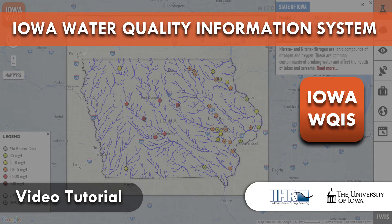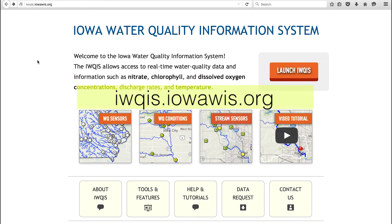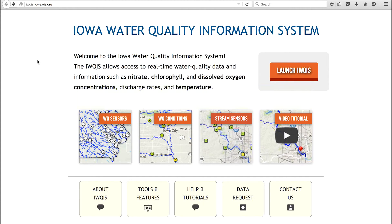Welcome to the Iowa Water Quality Information System. This video will introduce the Iowa Water Quality Information System, or IQUIS, and its various functions. Visit iquis.iowis.org to reach IQUIS. The Iowa Water Quality Information System is a web-based tool that offers access to real-time water quality information, including nutrient data, flow rates, and water temperatures for Iowa's streams and rivers.